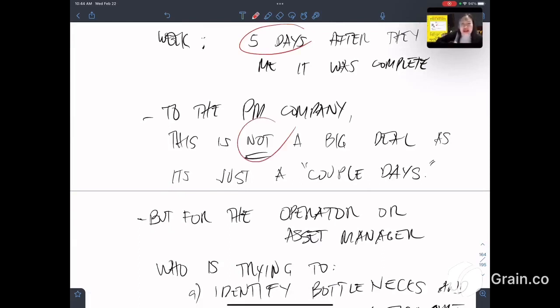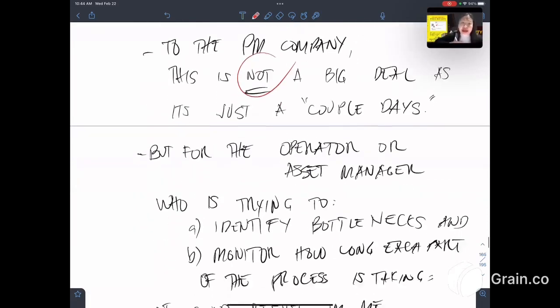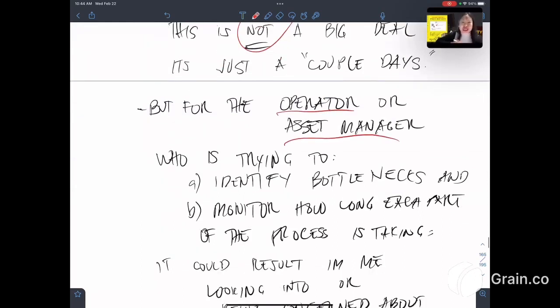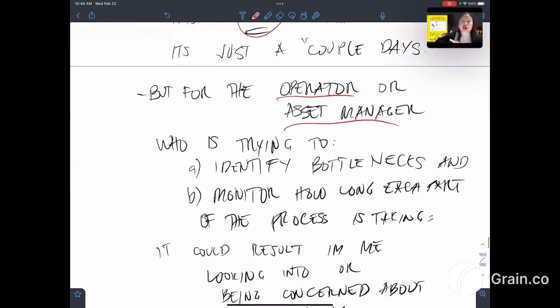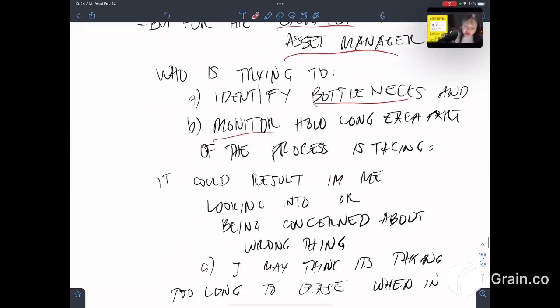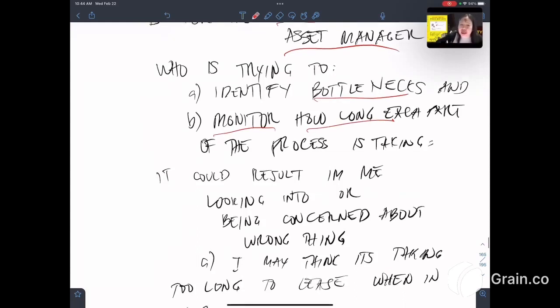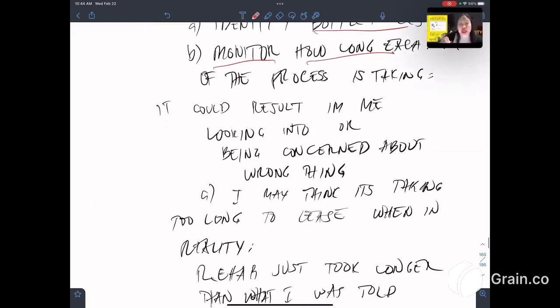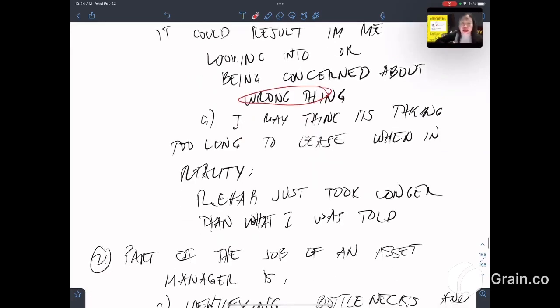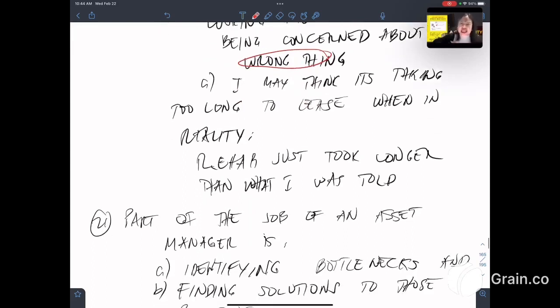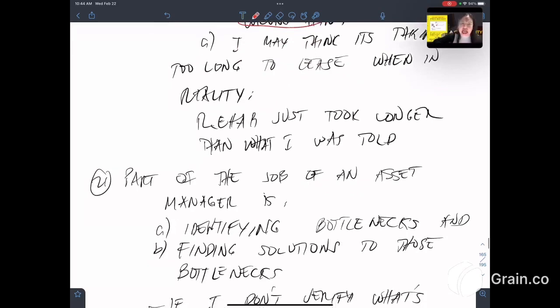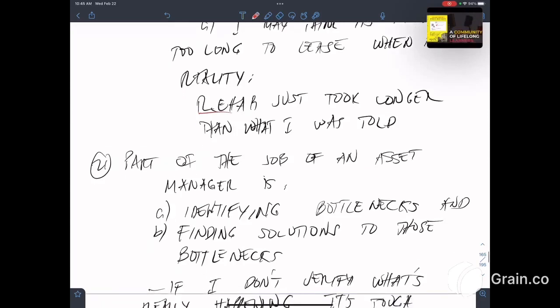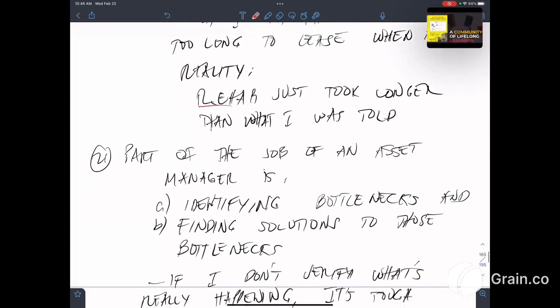So to the property management company, this is not a big deal—a couple of days which turned into seven days. But for the operator or asset manager, like me, who's trying to identify bottlenecks and monitor how long each part of the process is taking, it could result in me looking into or being concerned about the wrong thing. I may think it's taking them too long to lease when in reality, it's not the leasing, it's the rehab. The rehab just took longer than what I was told.